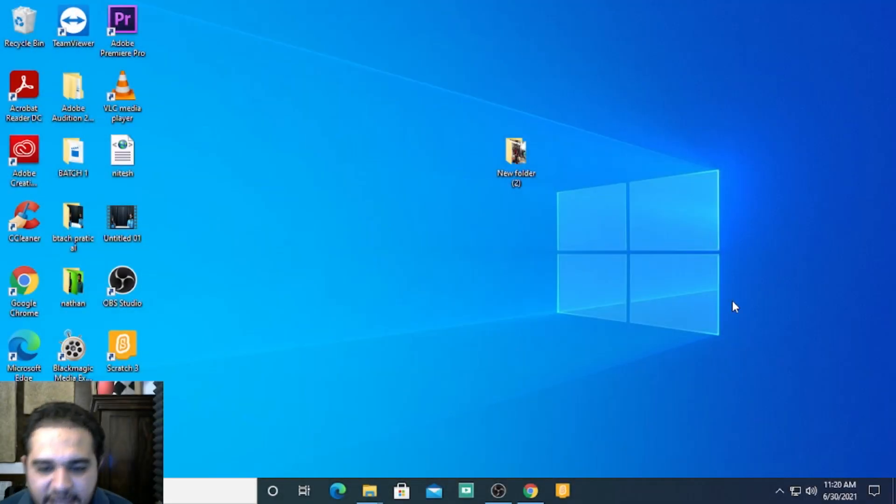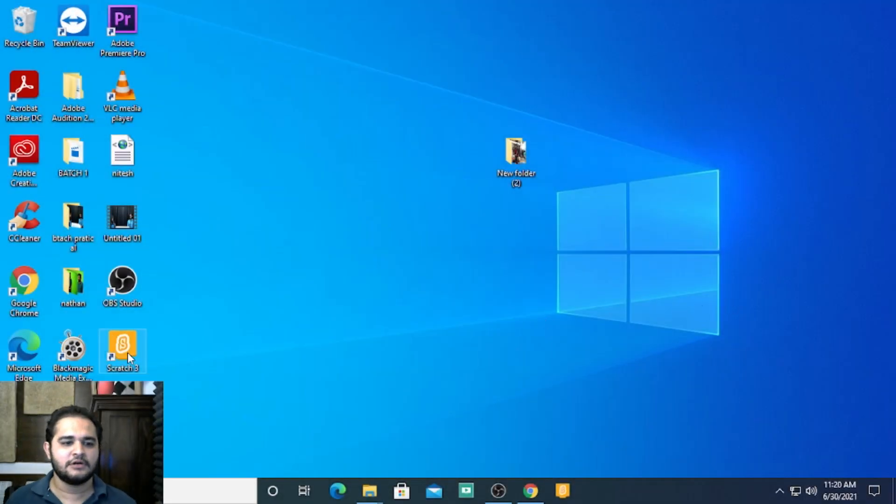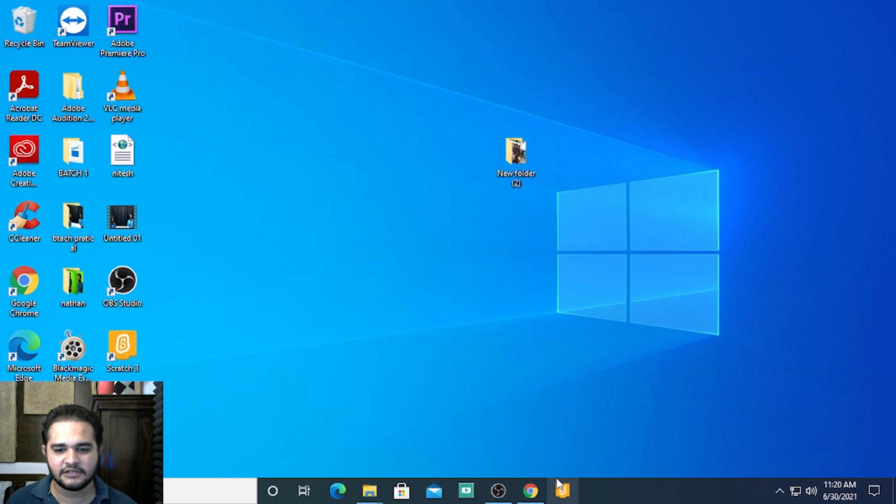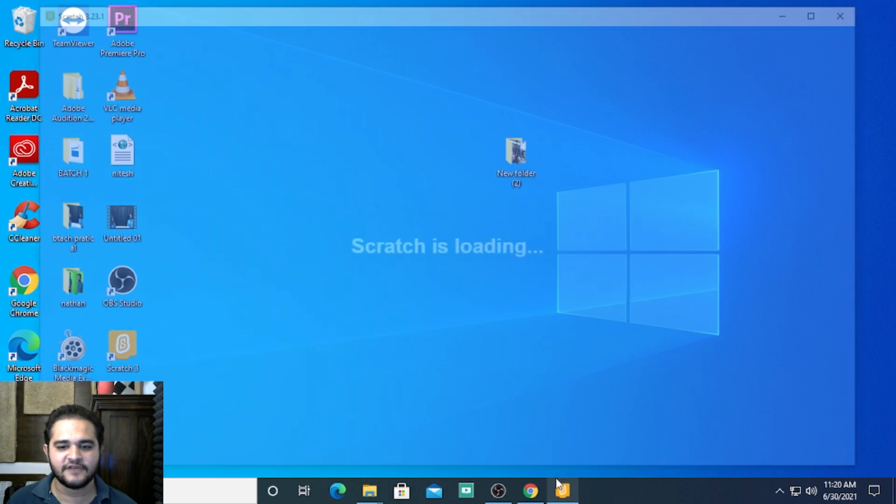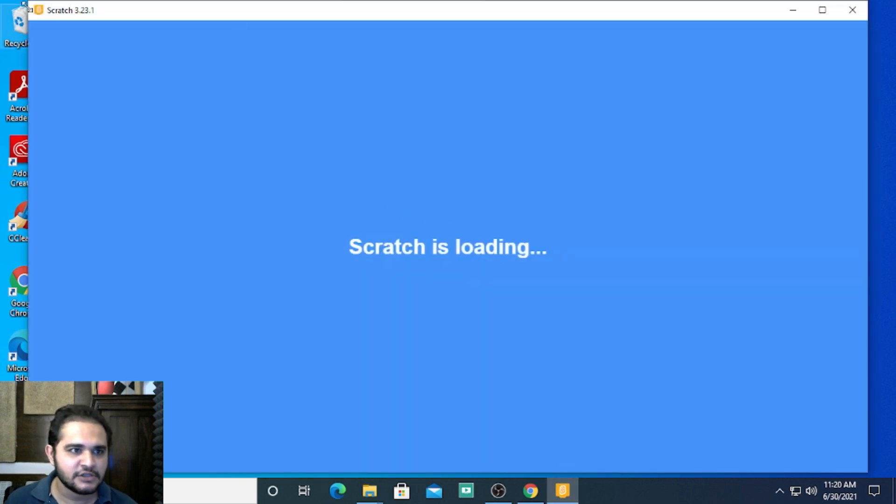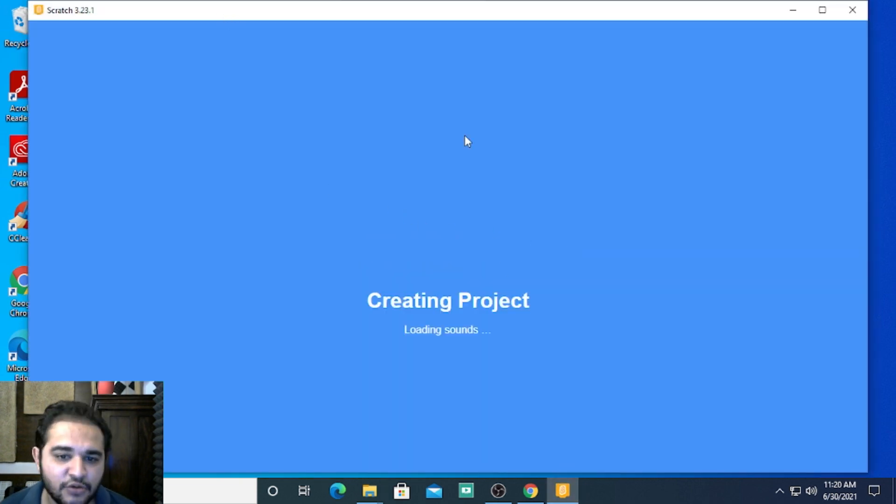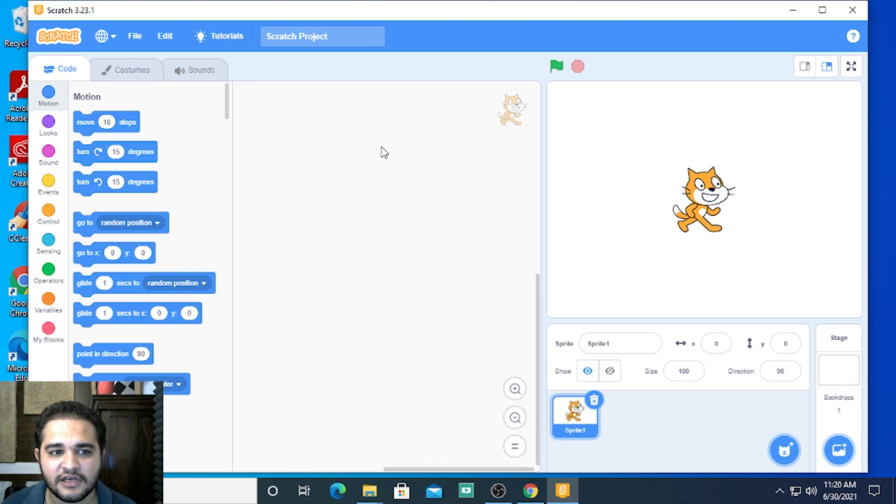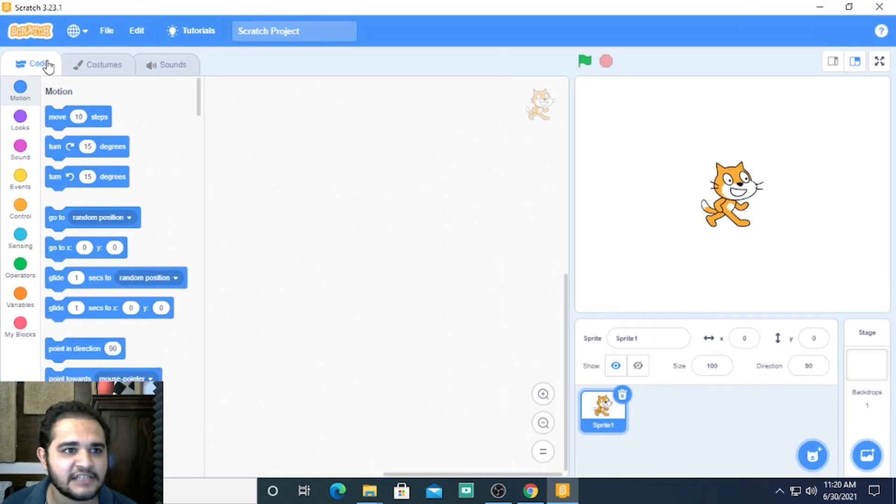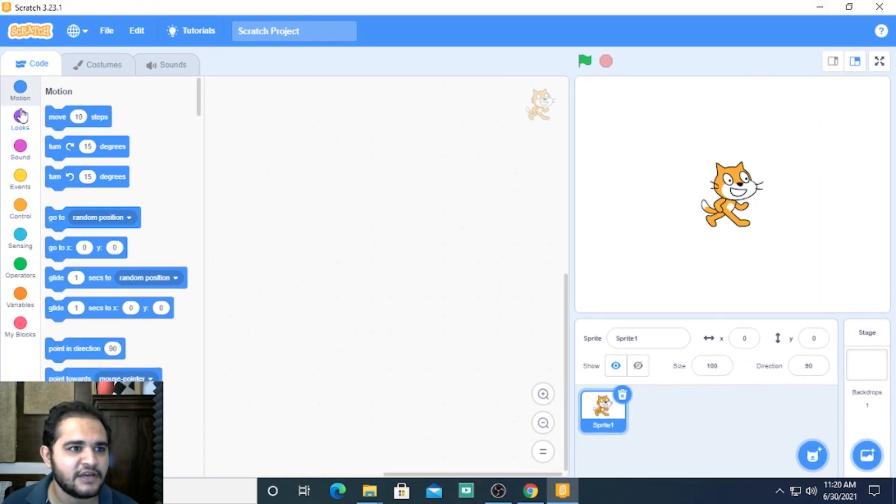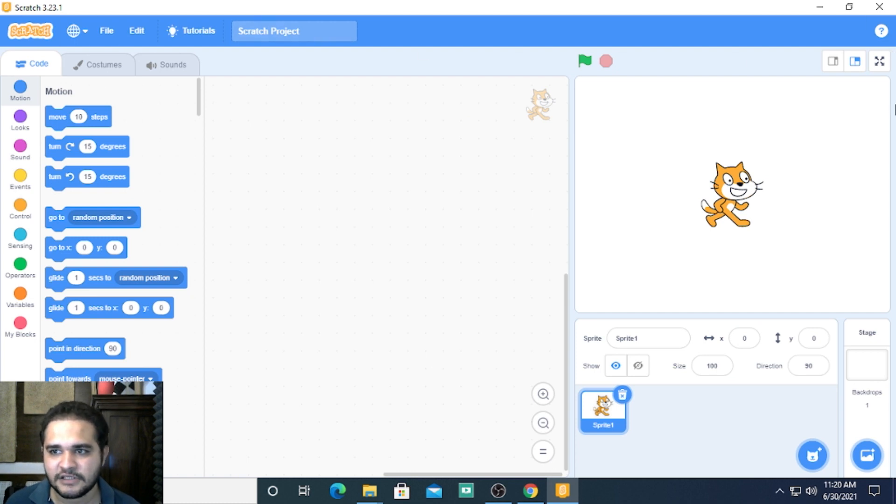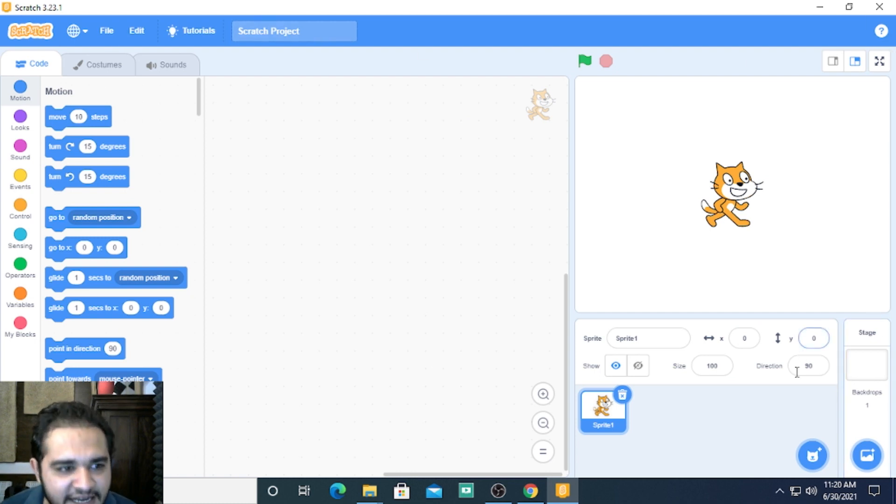So guys, let us now understand the Scratch interface. I'm right now in this video using Scratch on my computer, and you can see this beautiful interface. The first thing that strikes us is it is divided into three parts.